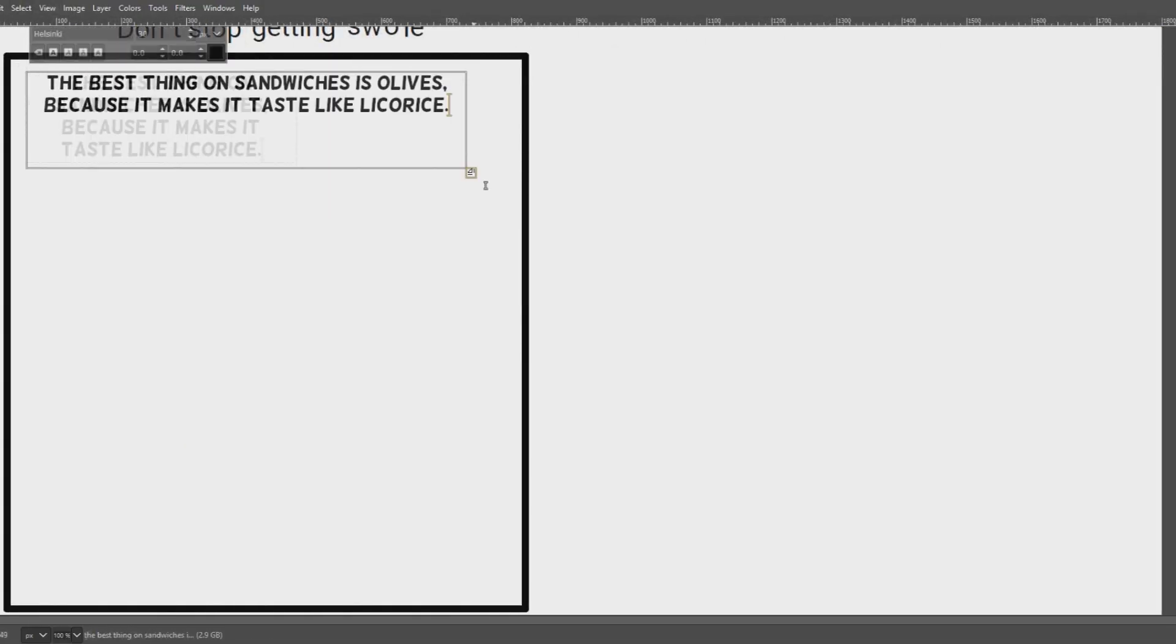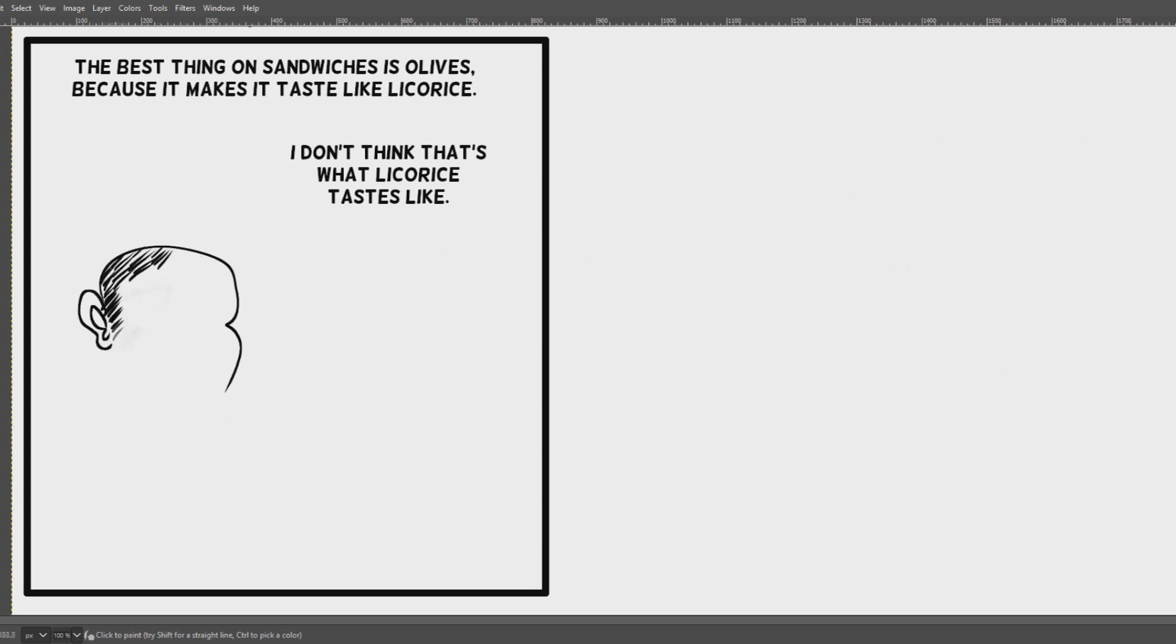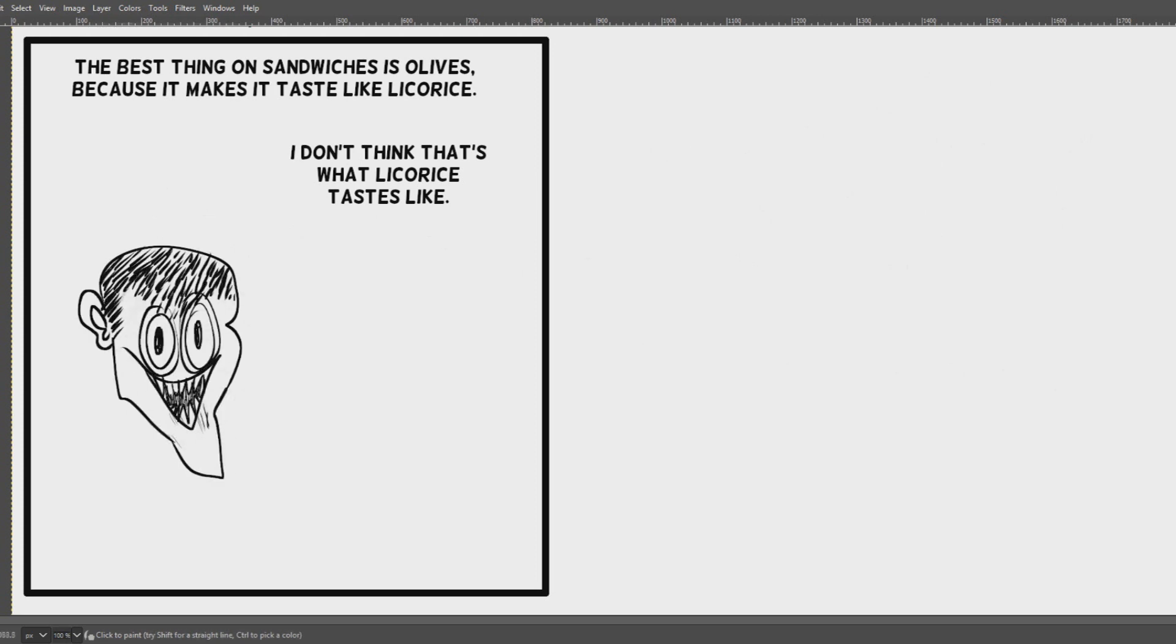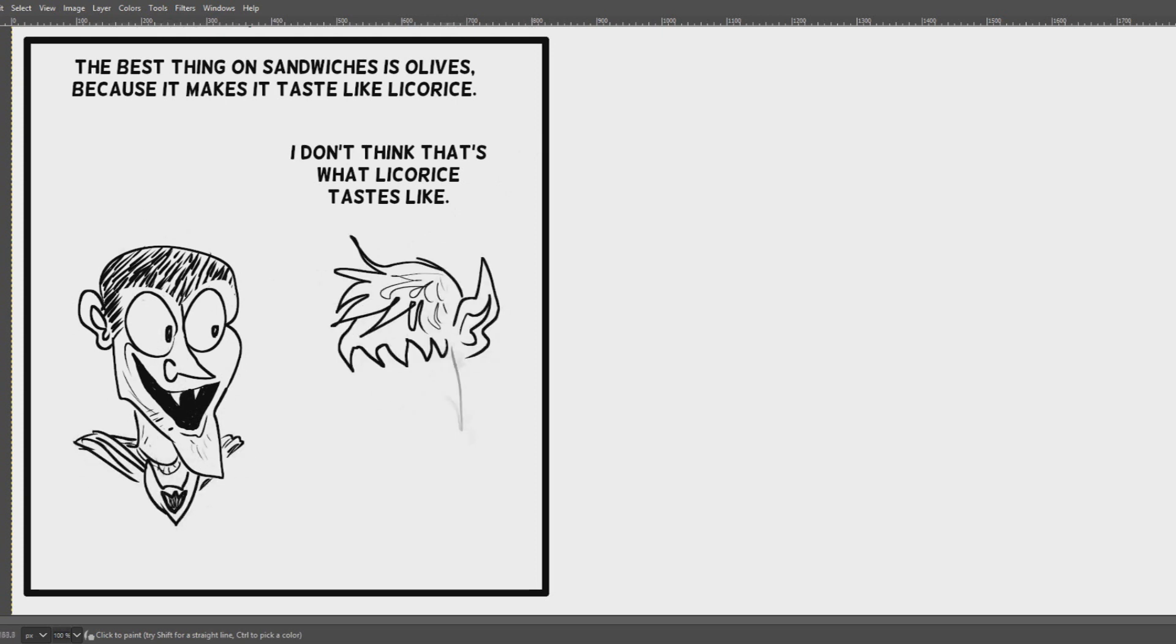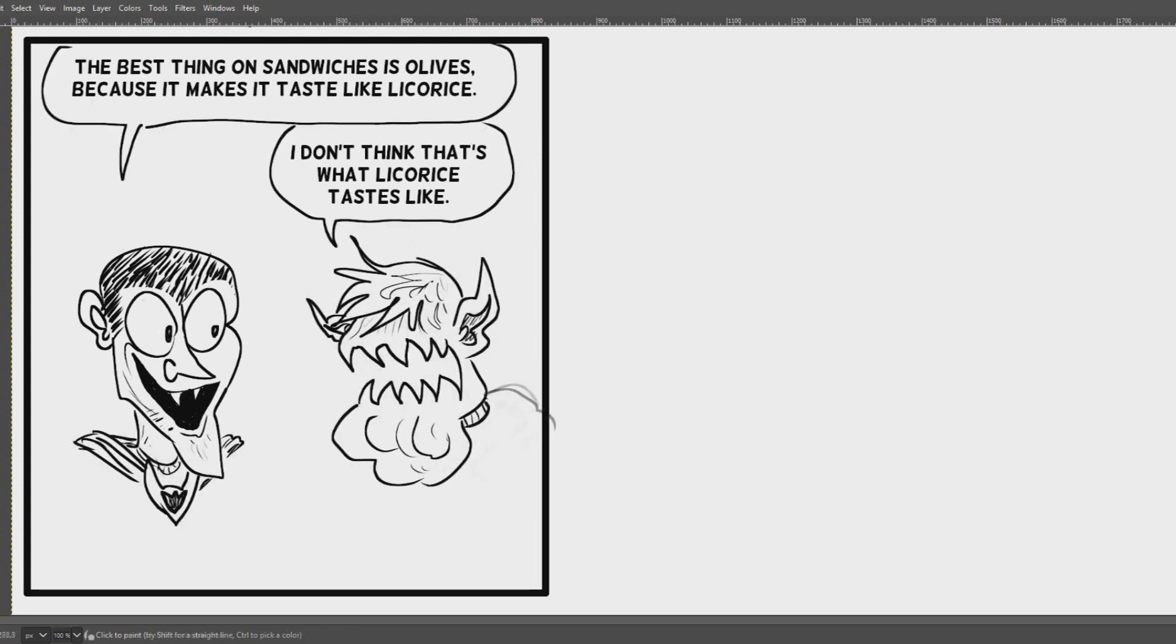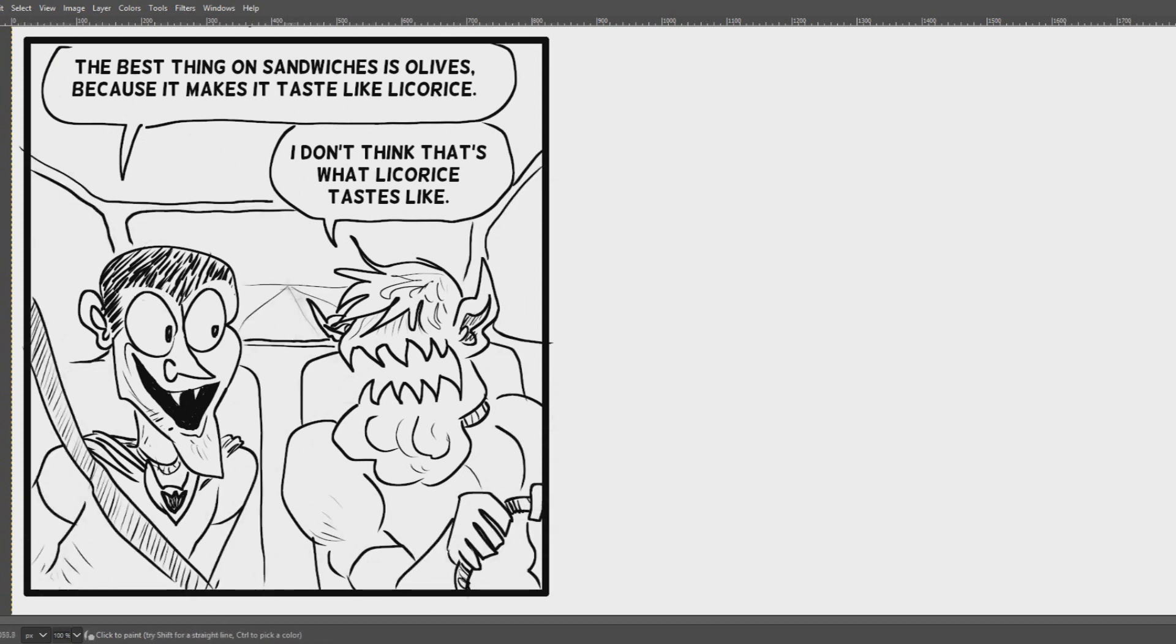Panel one. Alright, we're gonna have an Outer City Limits fun fact. In this panel, we've got a vampire guy and a wolf man. Now, a lot of people might not recognize this muscle-bound, shaggy-haired guy as a wolf man.